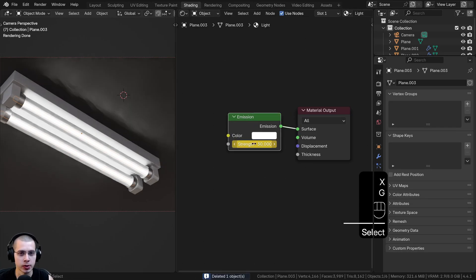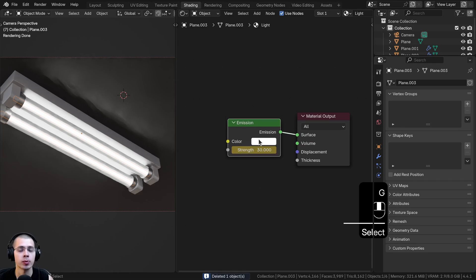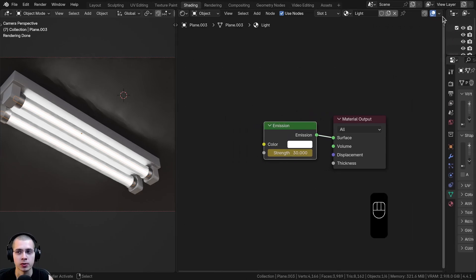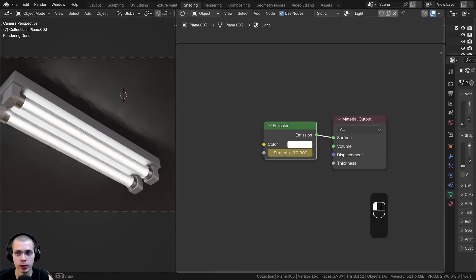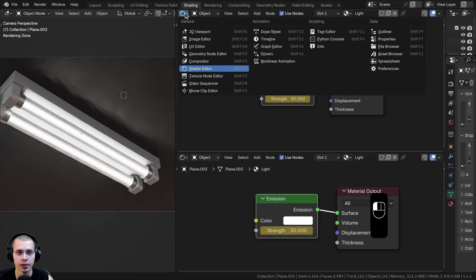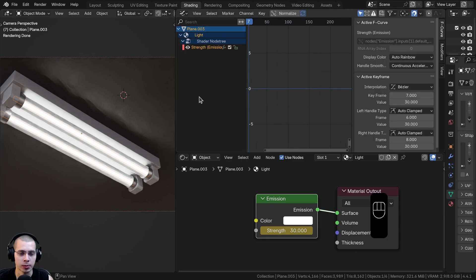Once you've added a keyframe to the light strength, I want to open up the graph editor. I'm just going to click here and then click and drag down to split the window and let go. If I click right up here on the corner, I'm going to change this to the graph editor.